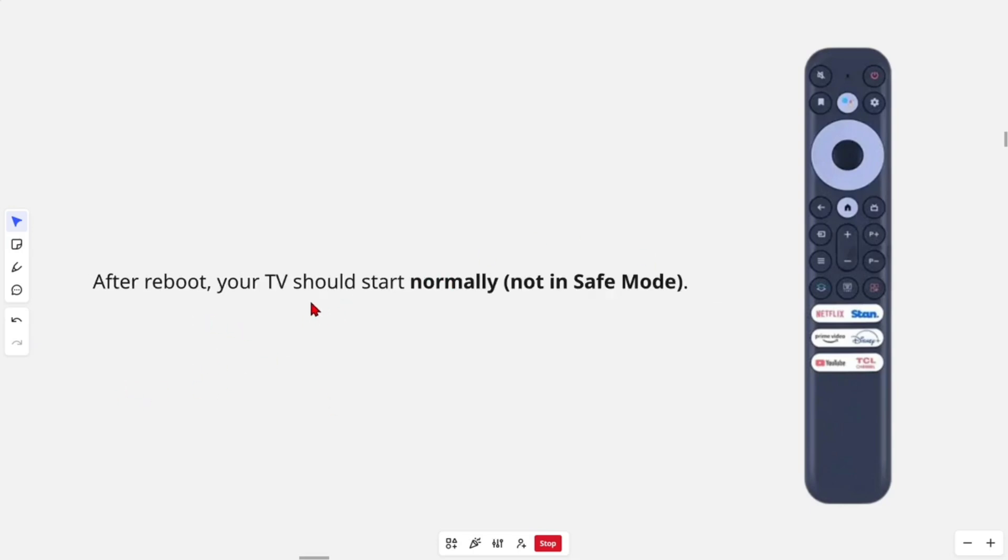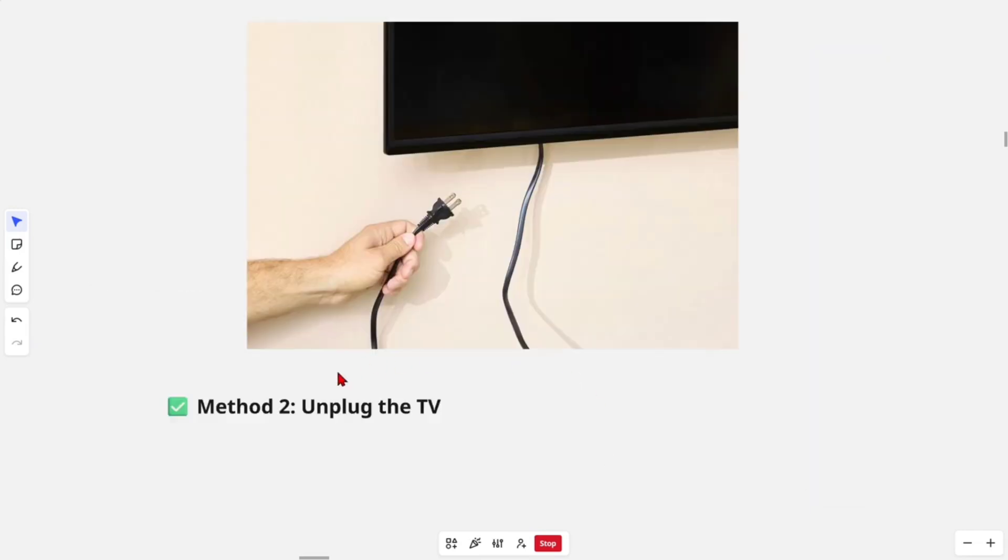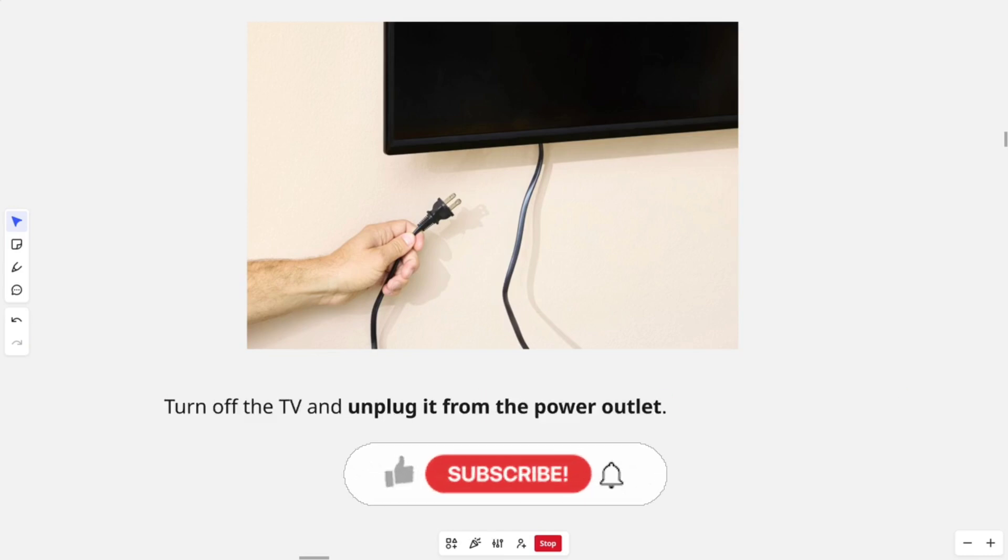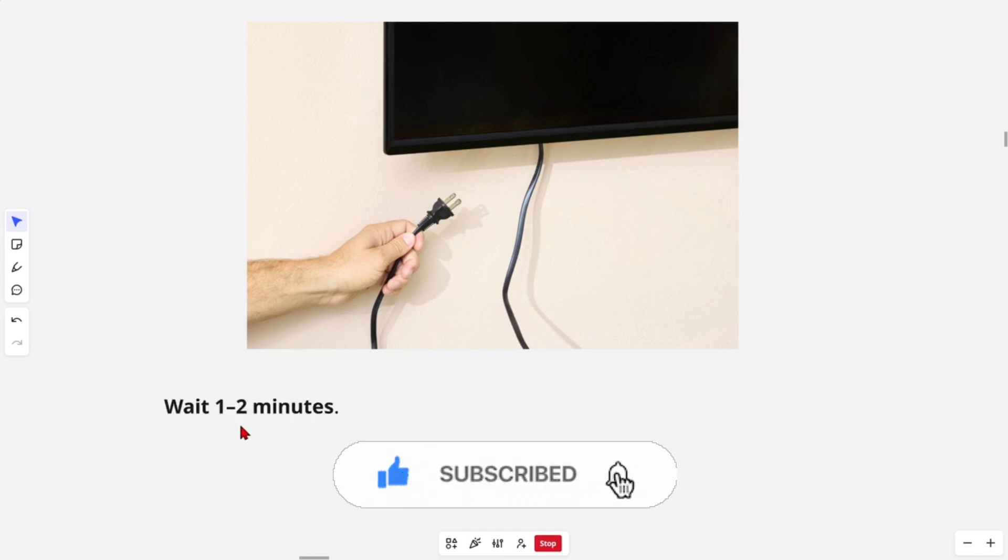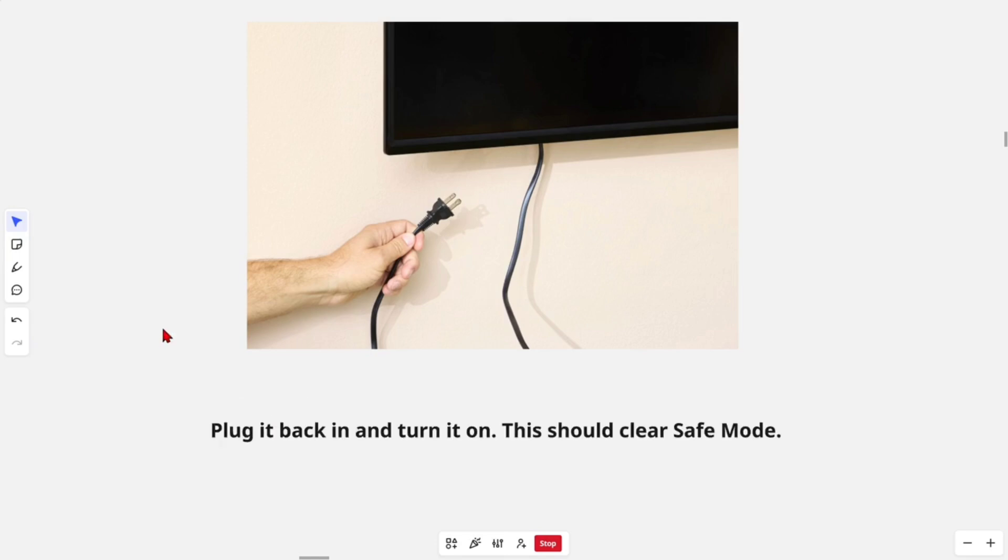After reboot, your TV should start normally and not in safe mode anymore. Method two is to simply unplug the TV. Turn off the TV and unplug it from the power outlet. Wait at least one to two minutes, then plug it back in and turn it on. This should clear safe mode.